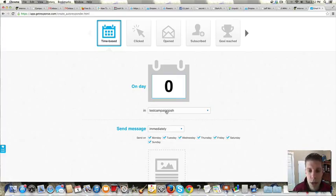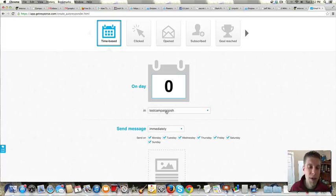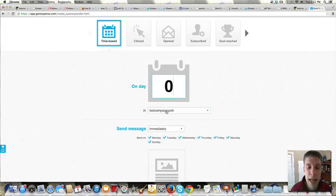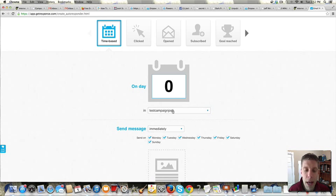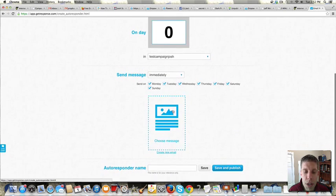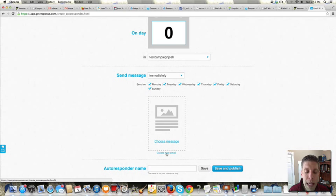And notice that it's under Test Campaign. Sometimes if you've got multiple lists, sometimes it gets goofy and it'll change that. So you just want to make sure that you've got the right campaign or the right list chosen there. And if everything else looks good, we're going to click on Create New Email. Create New Email.